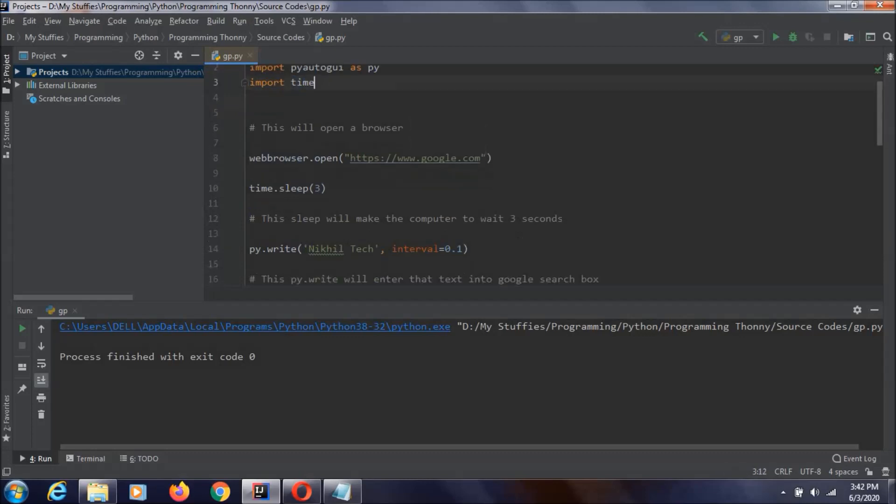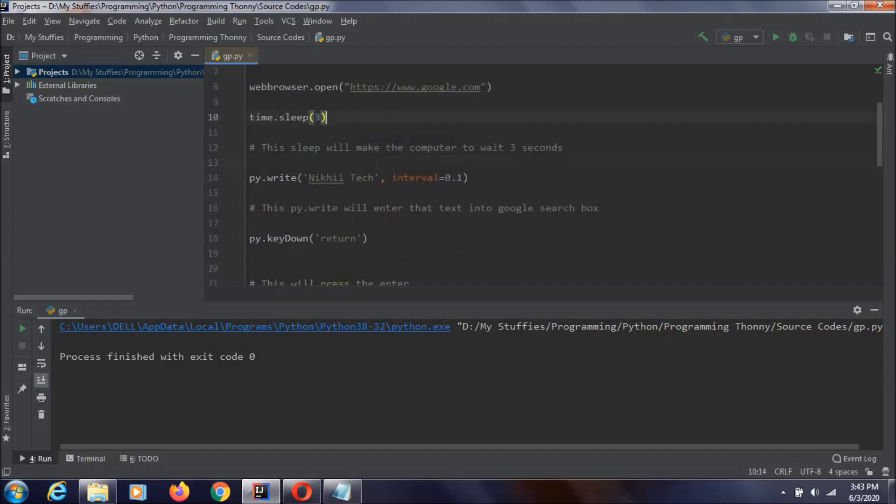Then here we have our first line. This line is going to say that we are going to open google.com in a default web browser. And afterwards, we are just stopping the code for three seconds. Because opening a web browser is not going to happen in a second. Just we are making sure that Google has been opened and we are waiting for three seconds like that.